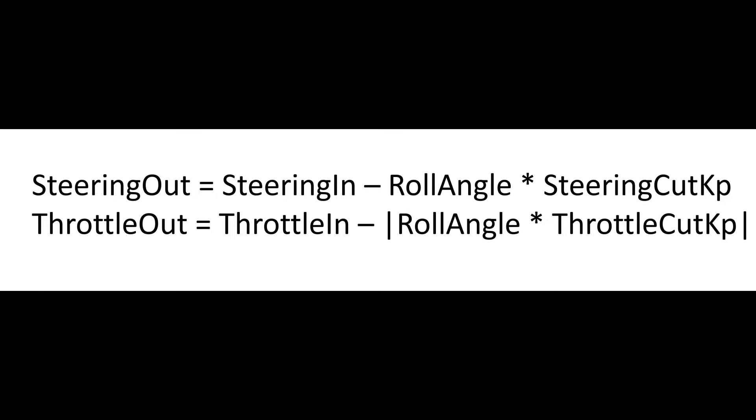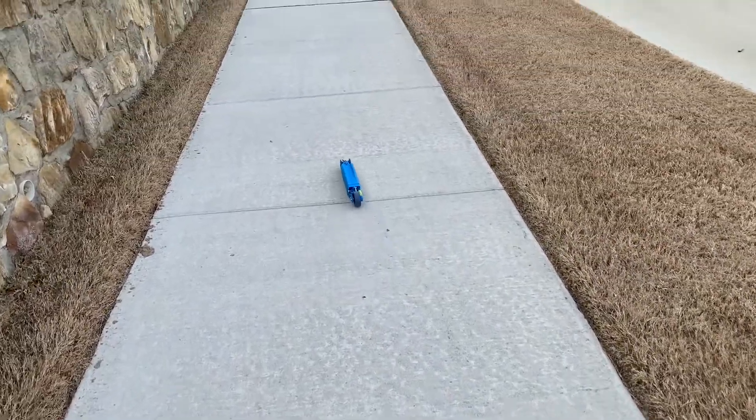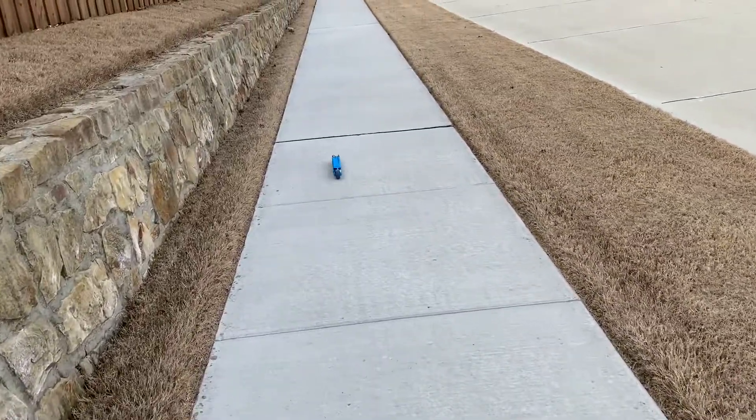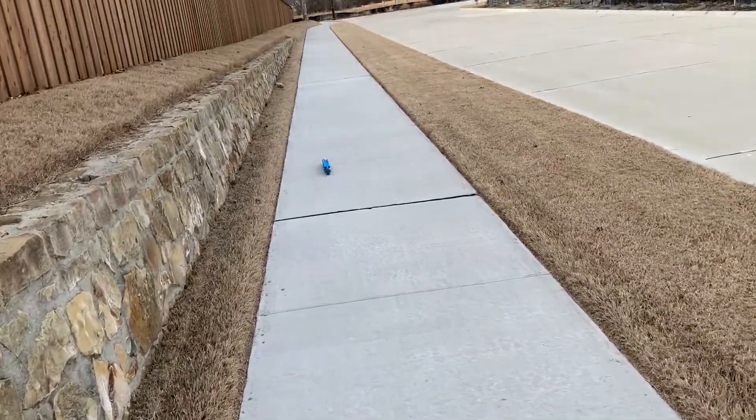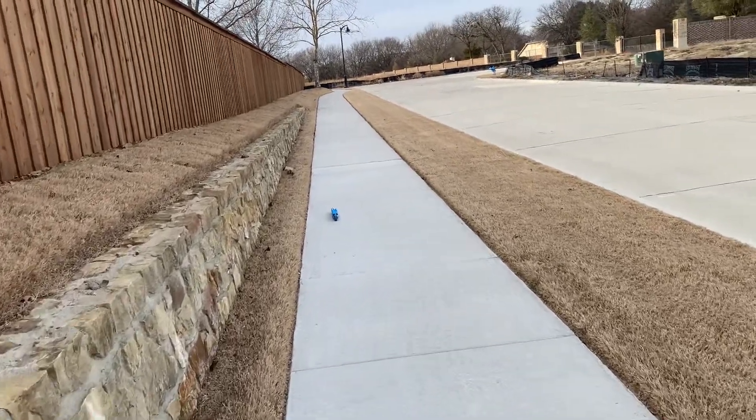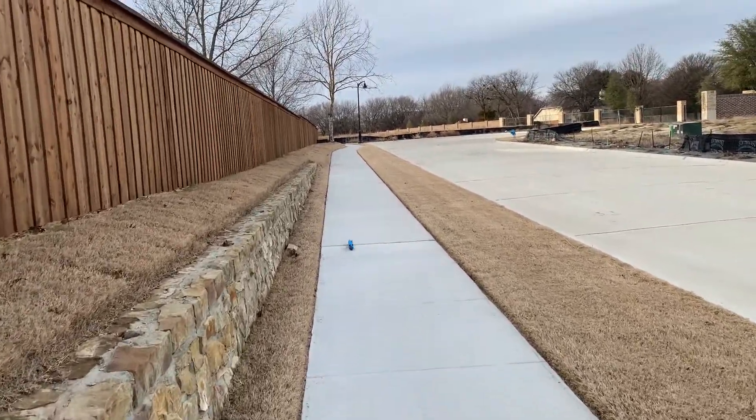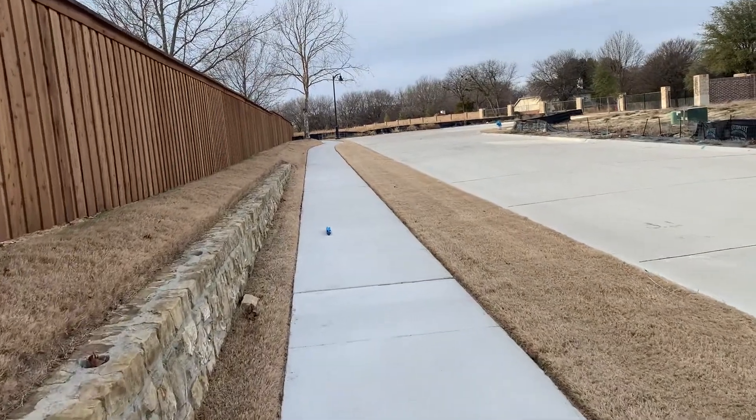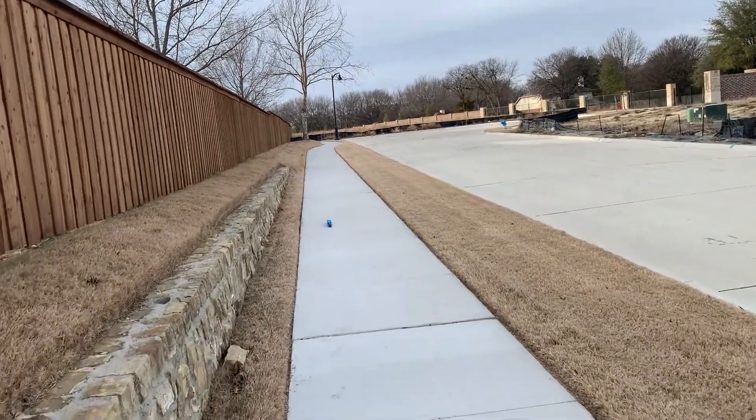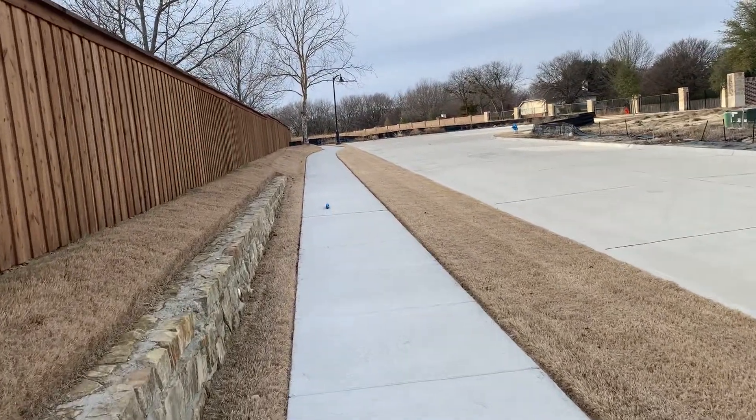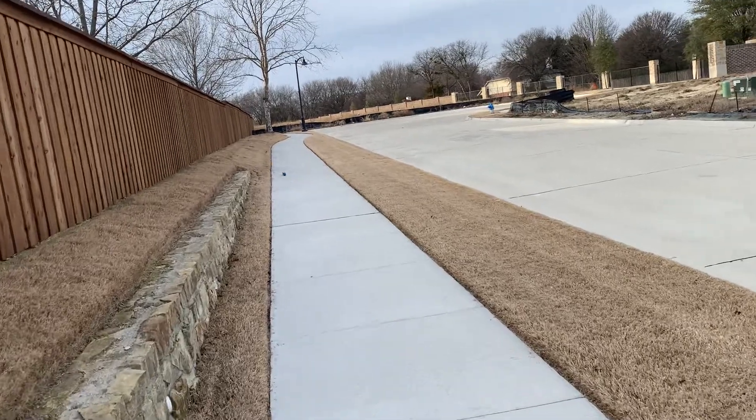This approach was terrible and I fought with it way too long. The first issue was that the car had to be on flat level ground when plugging it in so that the offset for the angle would be correct for the roll angle. Then if the road tilted at all, the car would steer with the tilt in the road.